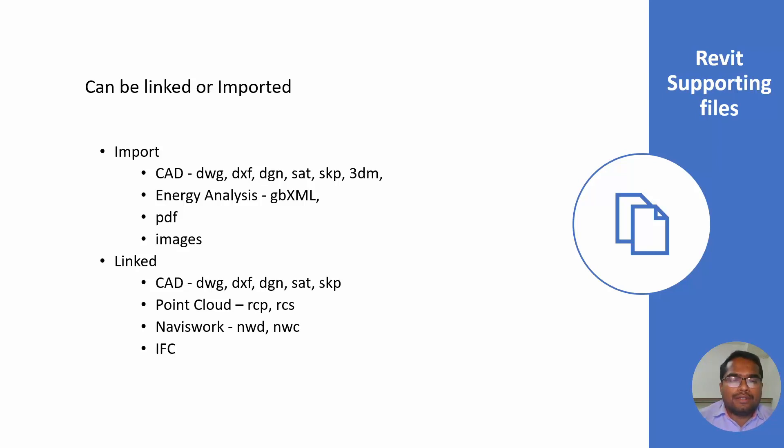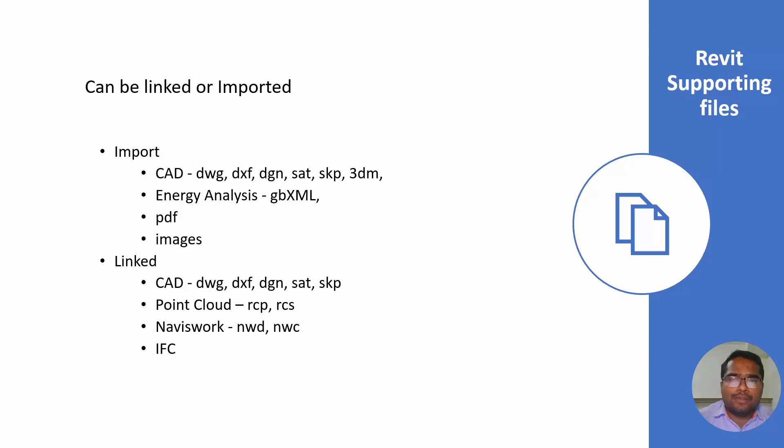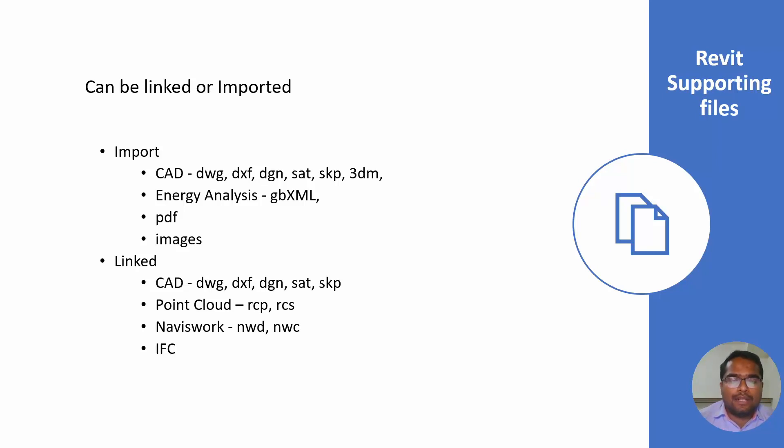Most of the support files are CAD files. You can import CAD files for 2D referencing. For scan to BIM, if you are using scan to BIM options, you can link the CAD Recap files such as RCP and RCS and point cloud files can be linked.